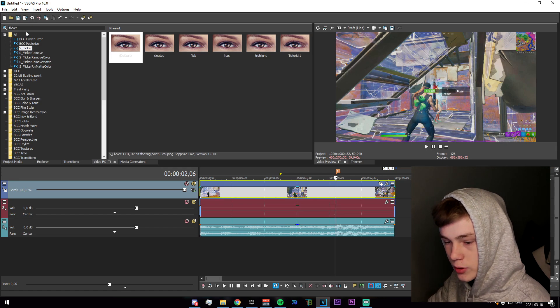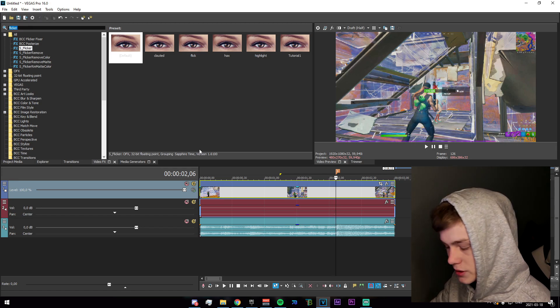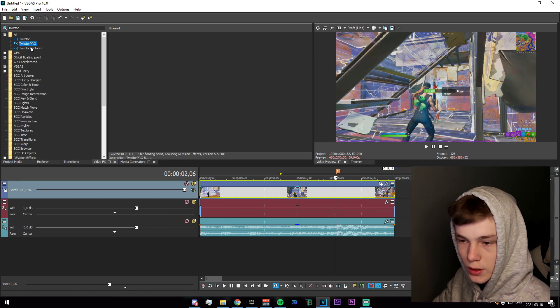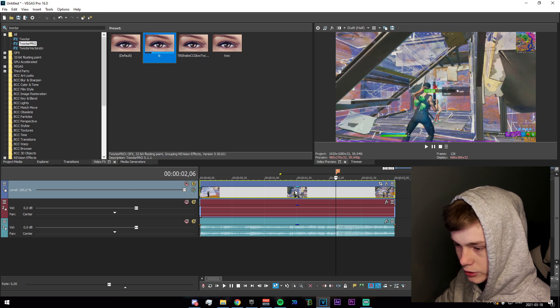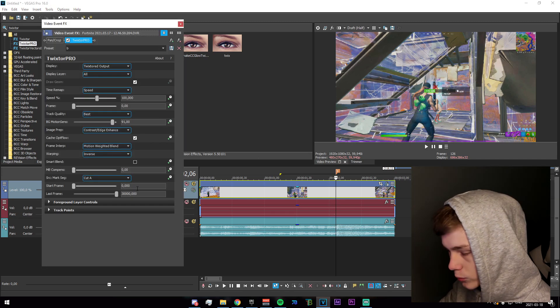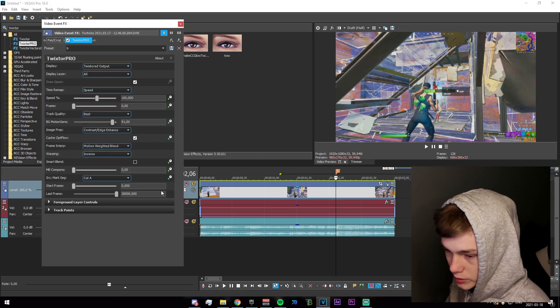What you're going to want to do is go into your video effects tab and search for twister pro. Just go ahead and drag this in. You can copy my settings if you want, however it is not necessary.